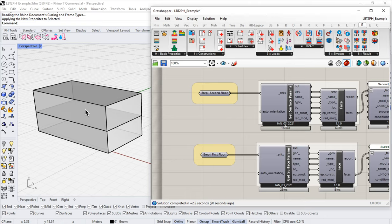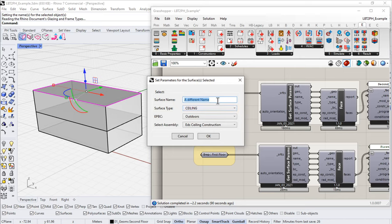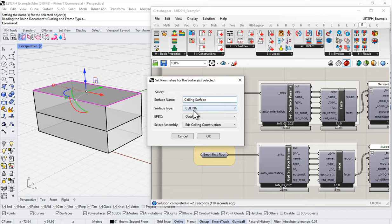Before we go any further, I'm going to come in here and select my ceiling and come up to set surface parameters. I'm going to change the name because it's not a good name — I'll call this 'ceiling surface' or something like that.